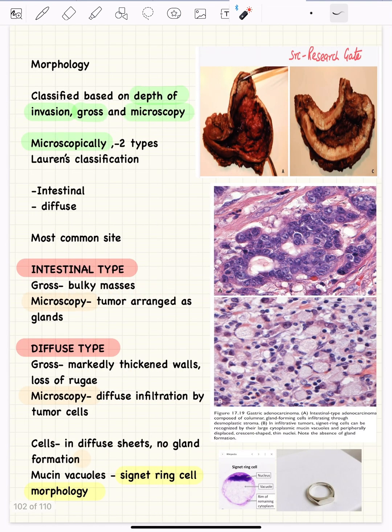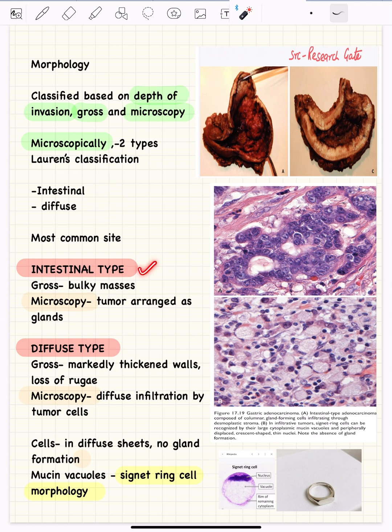Next is the morphology of gastric cancer. Gastric cancers are classified based on the depth of invasion, gross features, and microscopic appearance. Based on microscopy using the Lauren classification, there are two morphologies: intestinal type and diffuse type. In the intestinal type, grossly they present as bulky masses arising from the wall of the stomach.